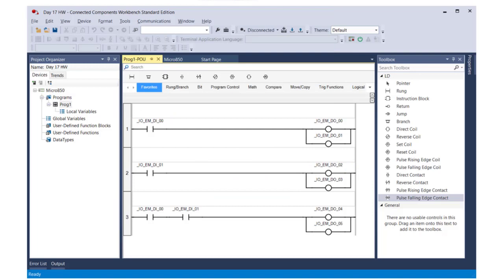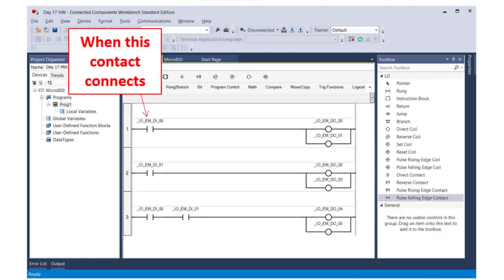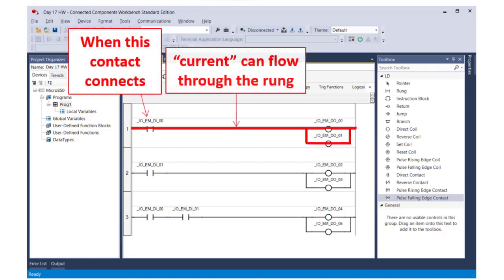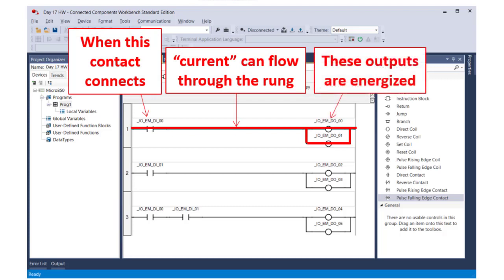You read a ladder logic program very much like you would read a wiring diagram. Let me describe the logic defined by the first rung of this program as an example. When this contact connects, current can flow through the rung, which would therefore energize these outputs. And then if the contact on the left is released and no longer connected, then the current wouldn't be able to flow, and the output would no longer be energized.